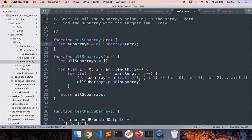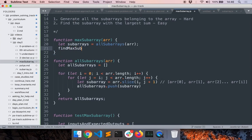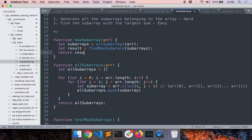The next step is to find the subarray with the maximum sum. I can call another function — `findMaxSubarray` — and pass the result of the previous function as its input. This is the final result, and then I return it. Notice I haven't even written the logic for `findMaxSubarray` yet — I'm just assuming it will work. This gives me a clear idea of where I need to go.